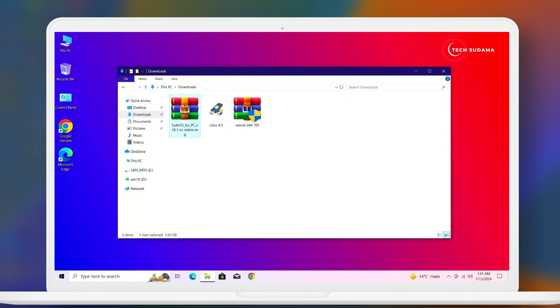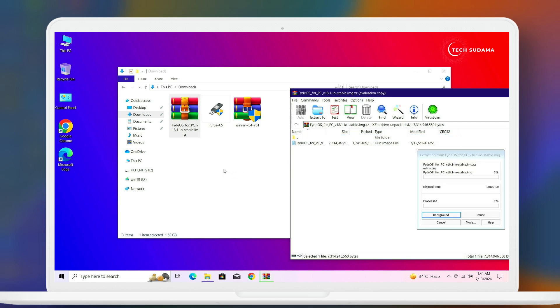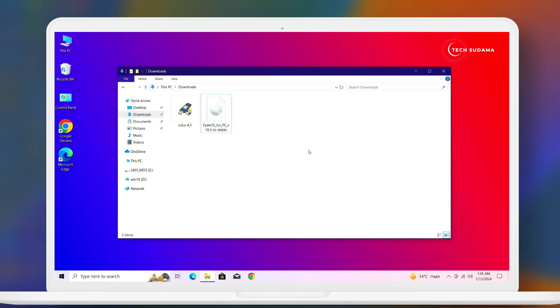Now just double click on FydeOS and select the FydeOS img and drop it to the download folder. It will take two to five minutes, you'll have to wait here. Now it's done. Now you can delete these two files.